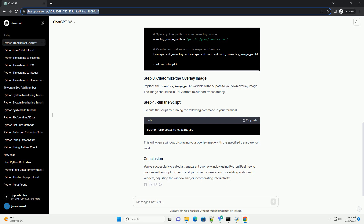You've successfully created a transparent overlay window using Python. Feel free to customize the script further to suit your specific needs, such as adding additional widgets, adjusting the window size, or incorporating interactivity.